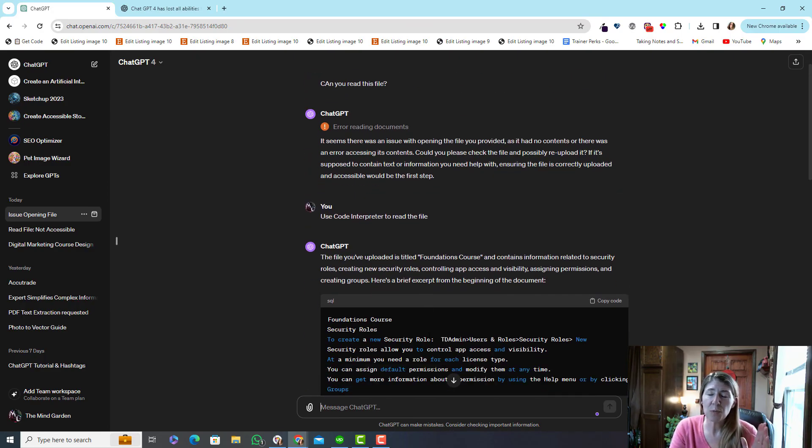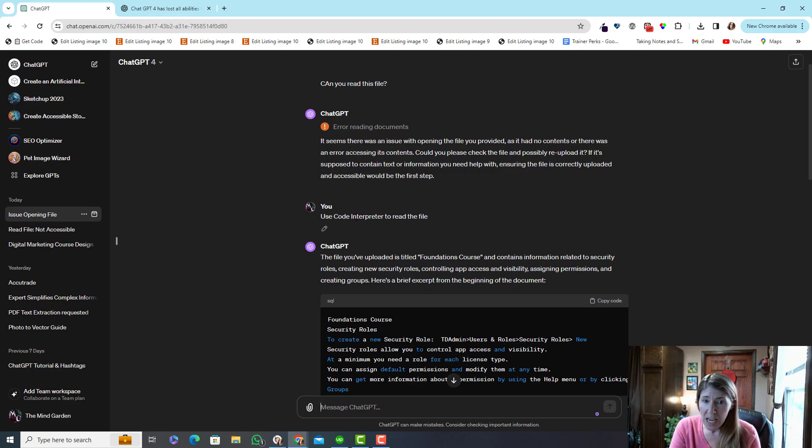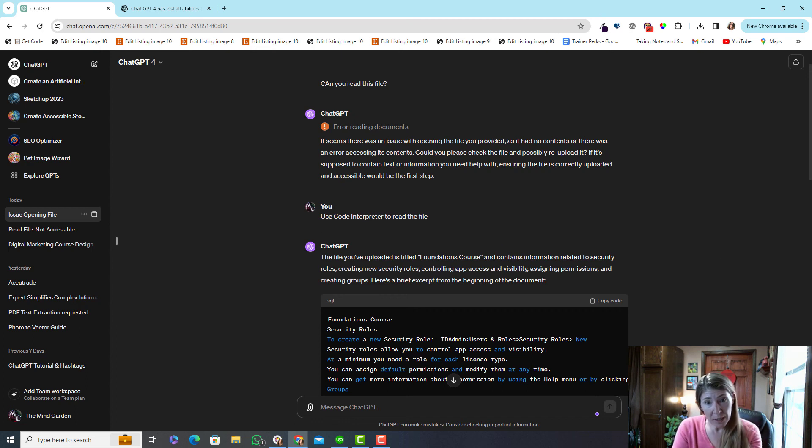Because I know there's probably lots of people battling with this very thing, and you just have to add the phrase 'use code interpreter to read the file,' and hopefully you can now get back on ChatGPT-4 and get some work done.